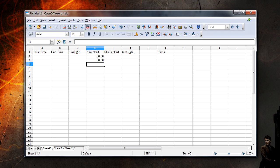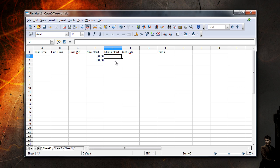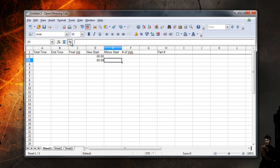The minus start column has no equation on the first row because no part exists before the first part you are editing, which means nothing needs to be subtracted. For subsequent minus start rows, the total time minus the previous row's new start time will let us know if enough time is available in the video group to support a full Let's Play episode depending on the general length we have selected.